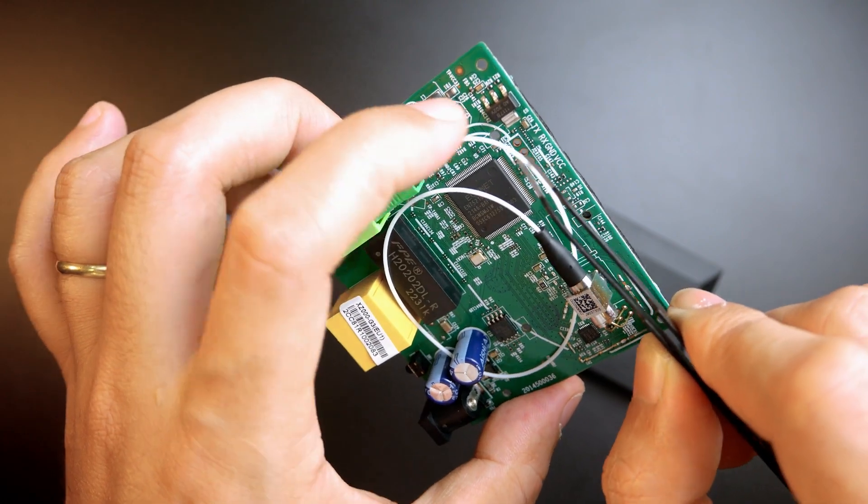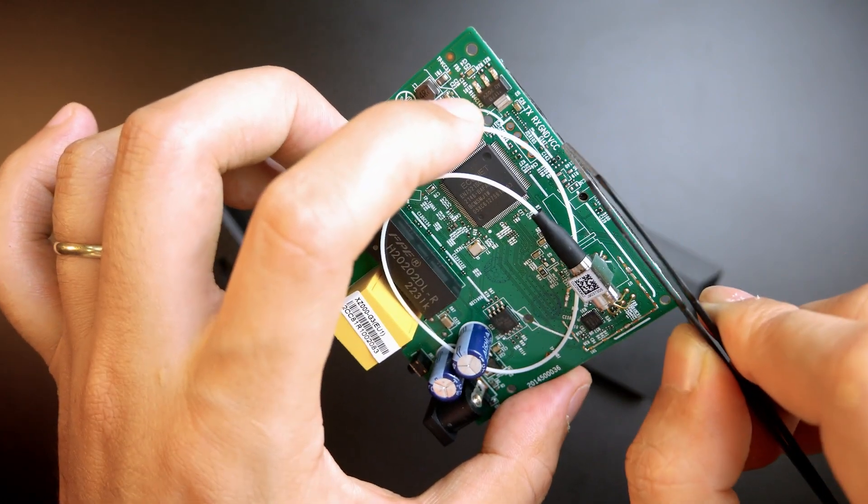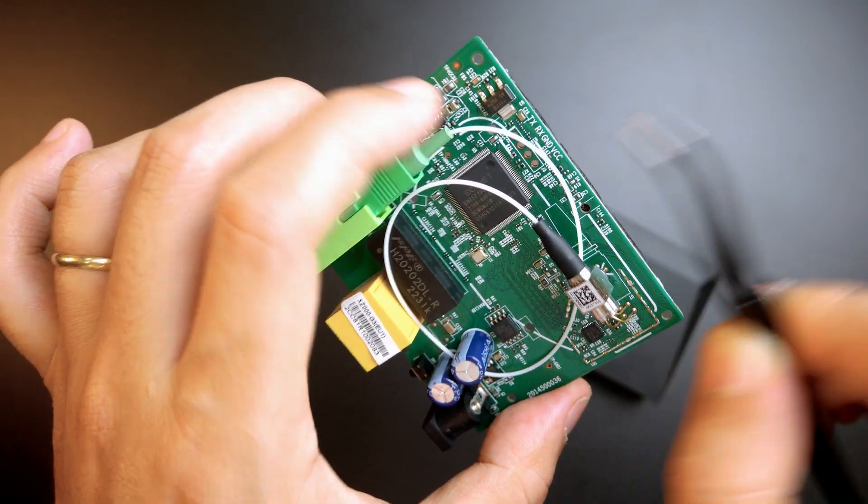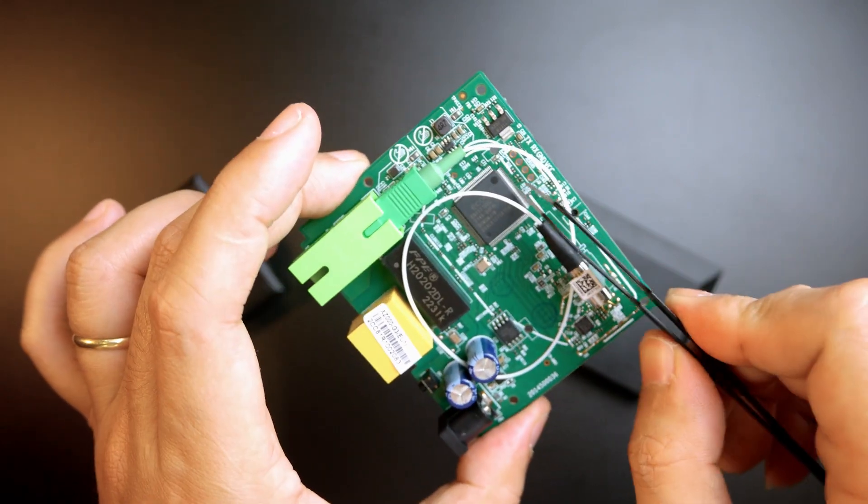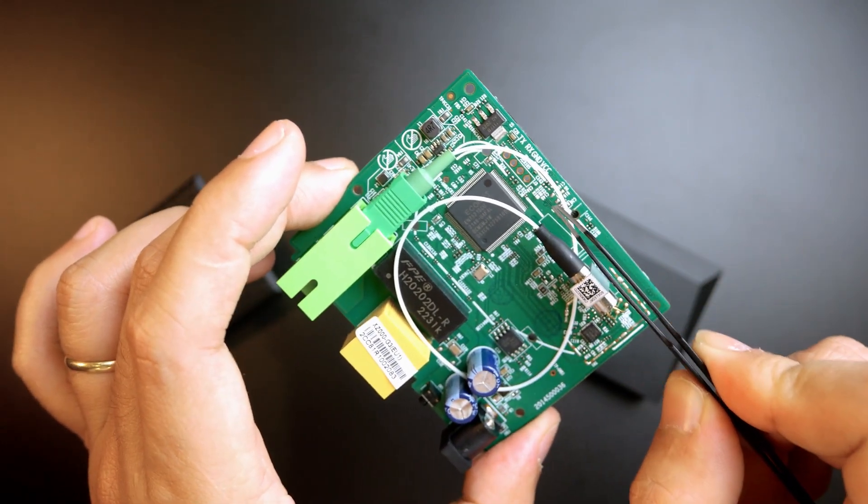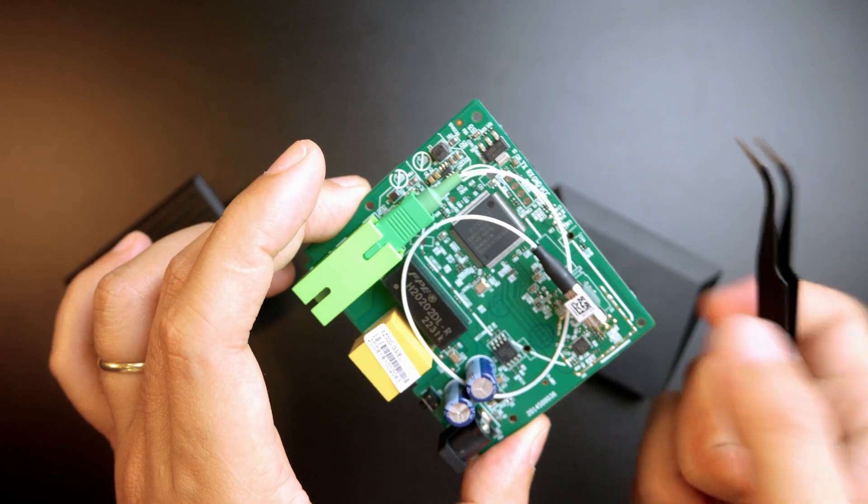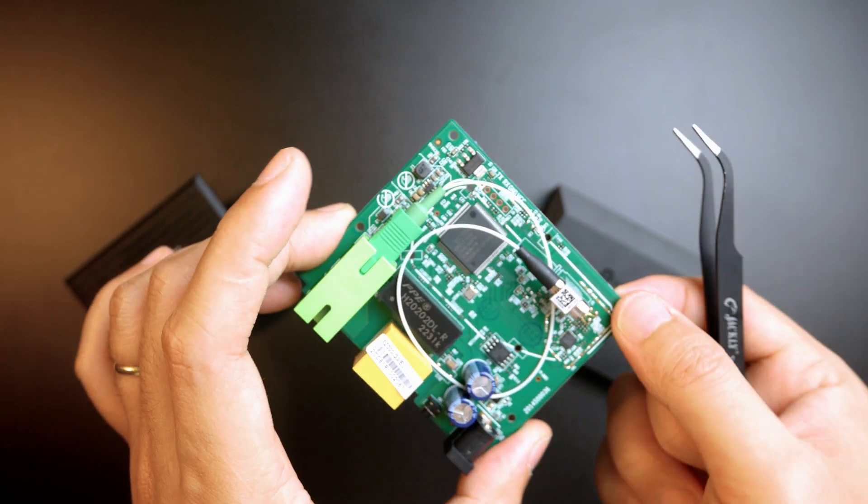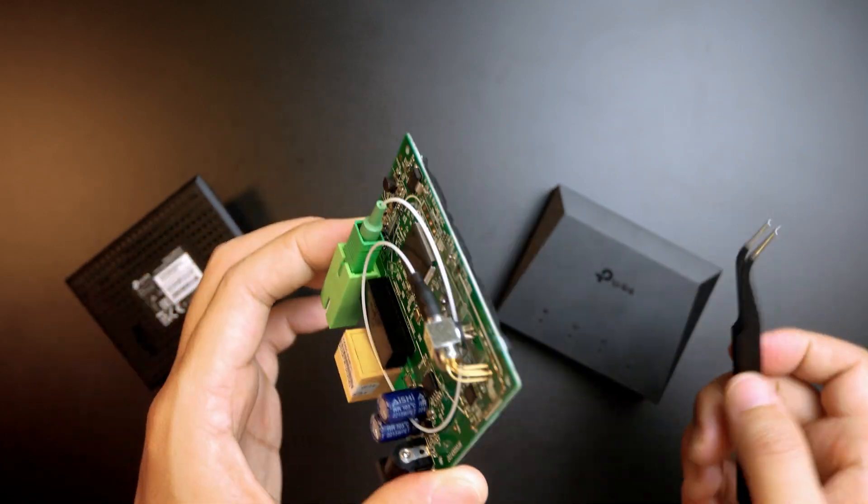So in order to access the UART connection, we will need to solder the pin. And we are going to do it now.